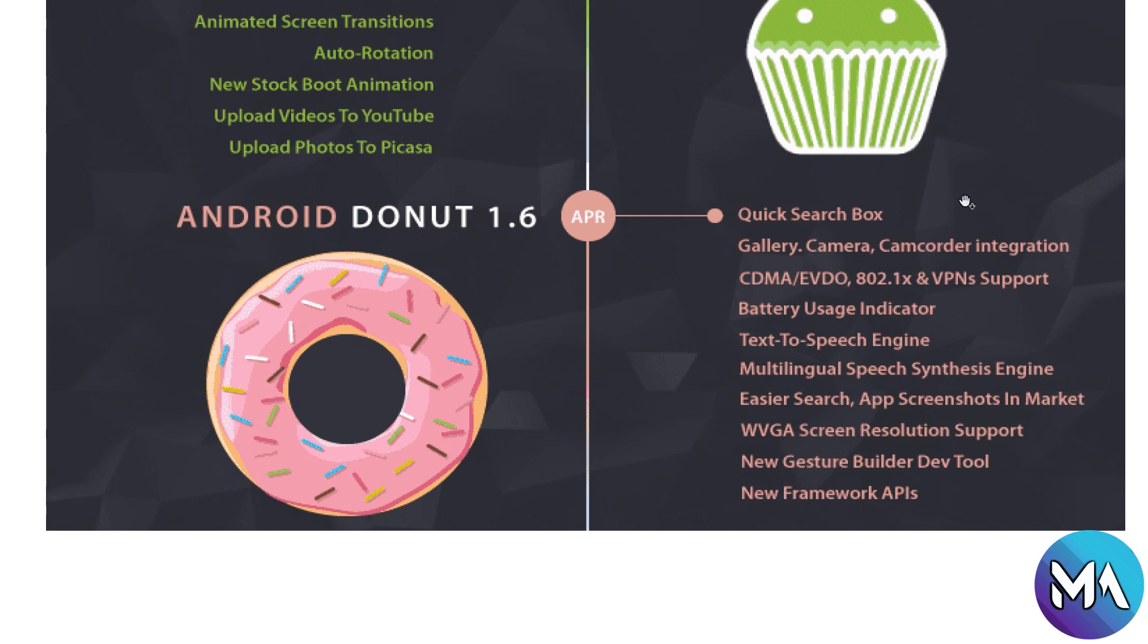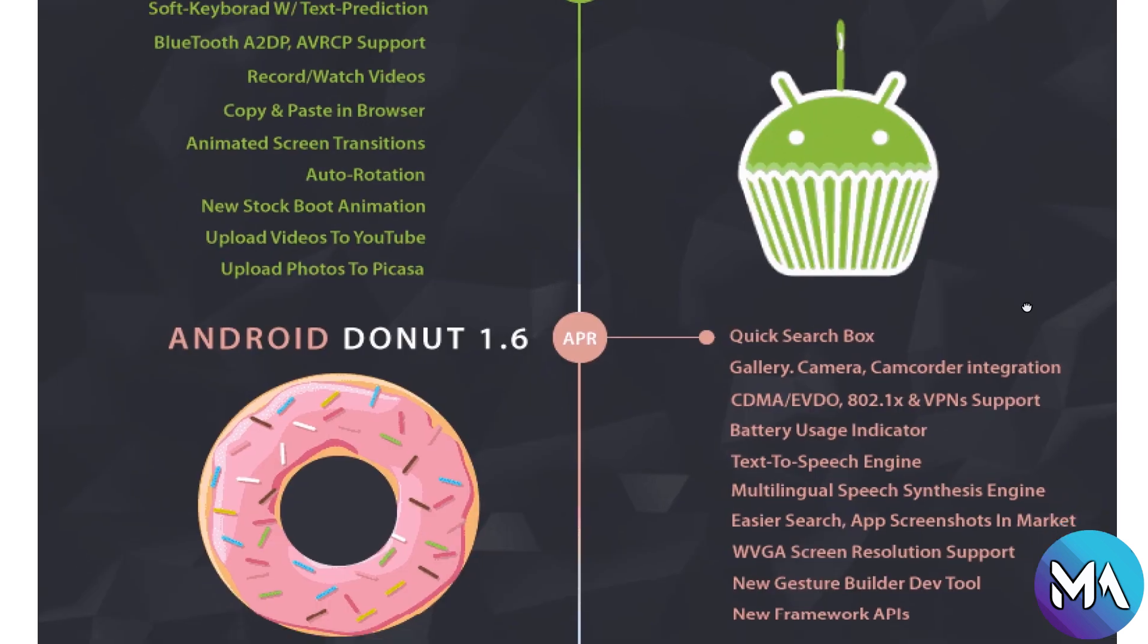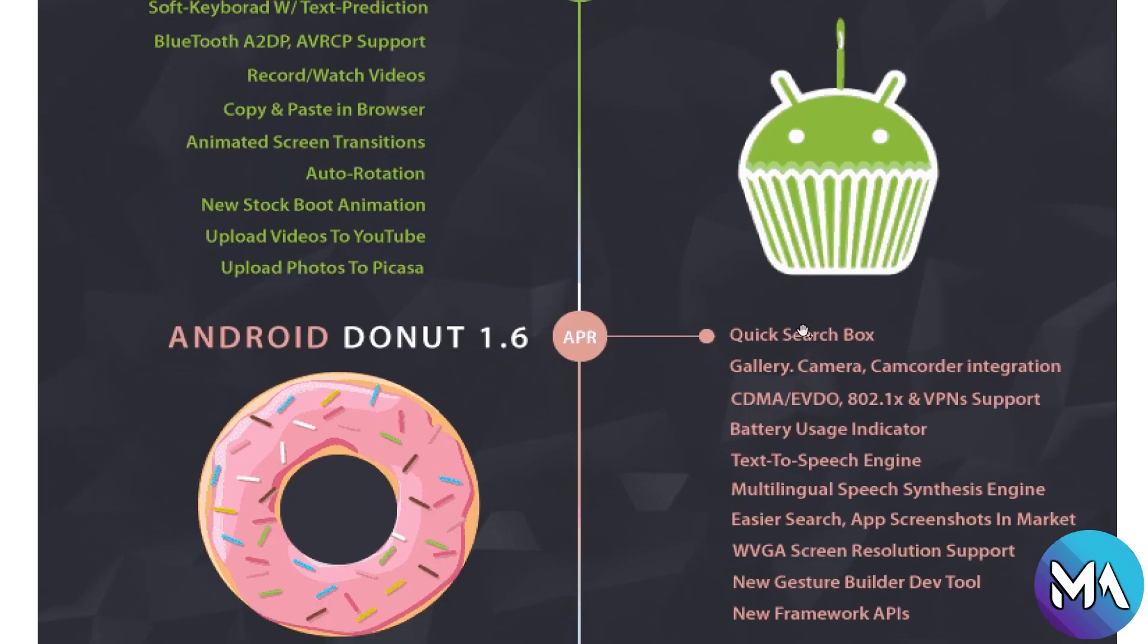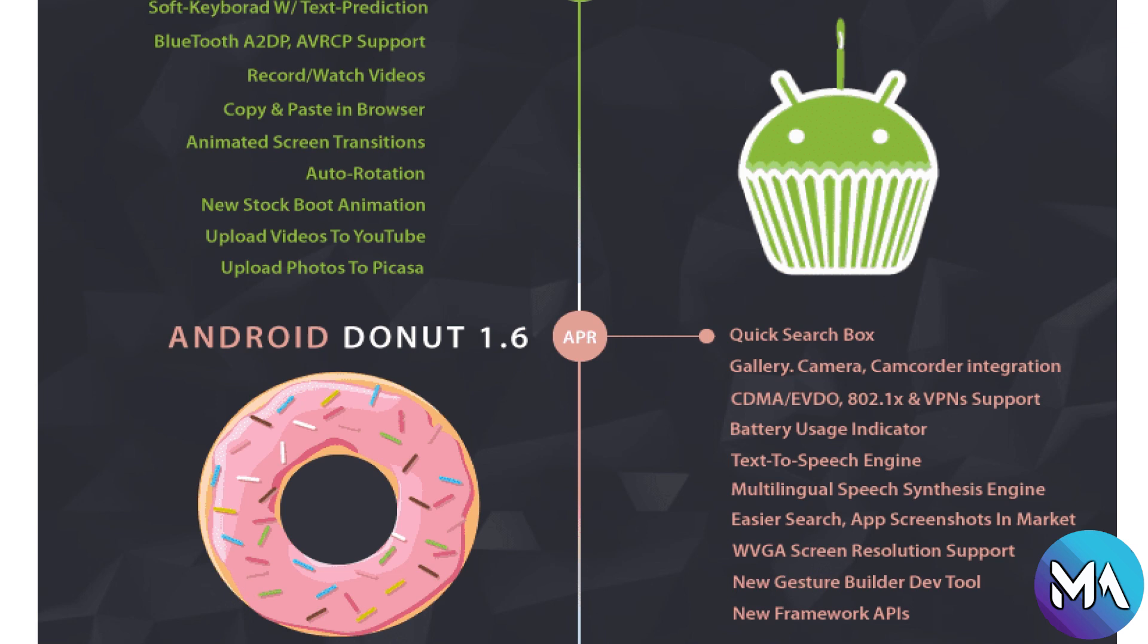Now Android Donut 1.6 was introduced in April in the same year with quick search box, gallery camera recorder integration, CDMA, VPN support, battery usage indicator, text-to-speech engine, multi-language, easier search, new gestures, screen resolutions and new framework APIs.